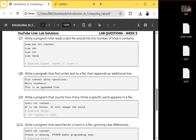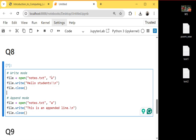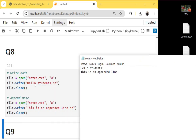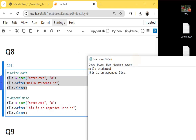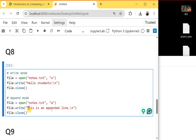Question eight: write a program that first writes text to a file, then appends additional text. First I use write mode — it will create a file called 'note.txt' and write 'Hello students', then close the file. Then I open the same file using append mode, and it will append another line. Running it, as you can see in write mode it creates the file and adds 'Hello students'. Running the second code opens the file in append mode and adds the next line.